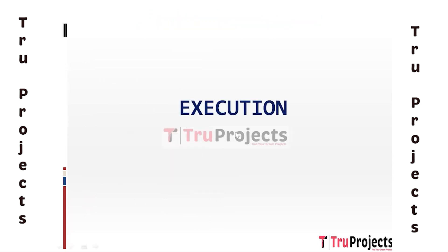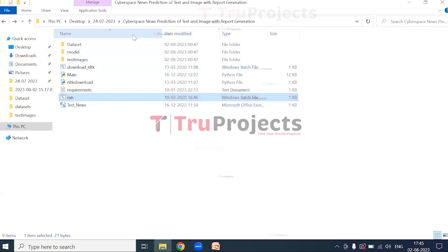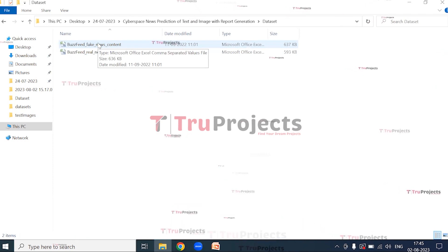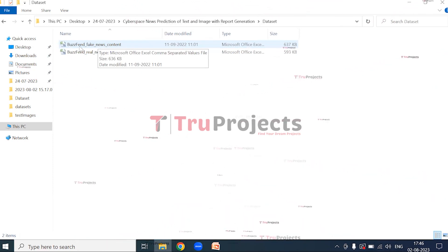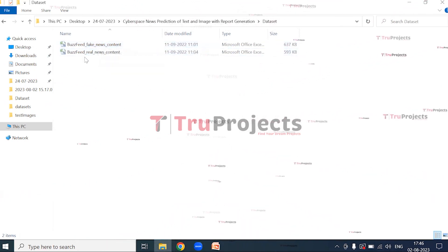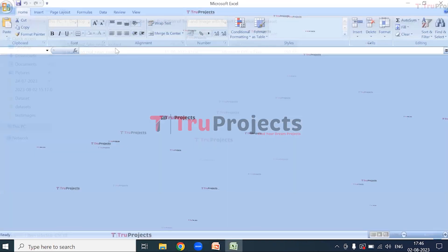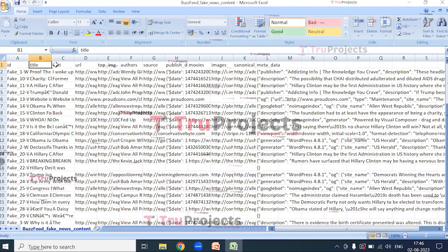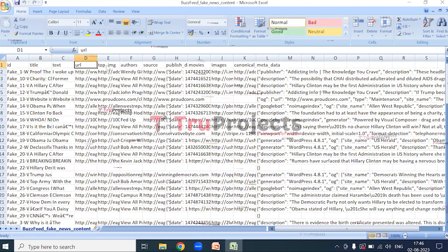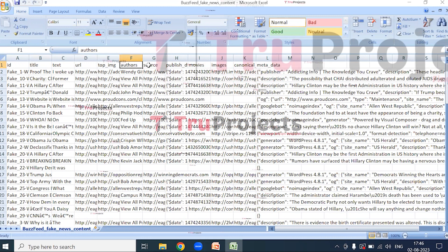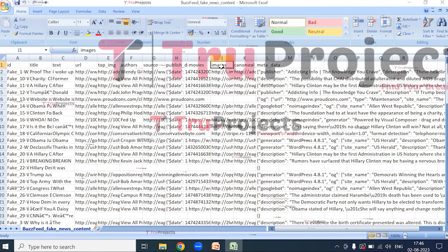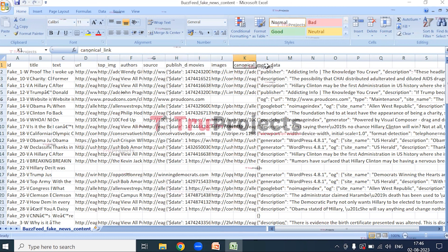For the execution of the project, we need to open the code folder. This is the code folder and this is the dataset folder. To implement this project we have used BuzzFeed fake news content and BuzzFeed real news content. This dataset contains the information of ID, title, text, URL, top image, authors, source, publish date, movies, images, canonical link, and metadata.